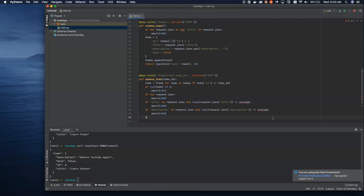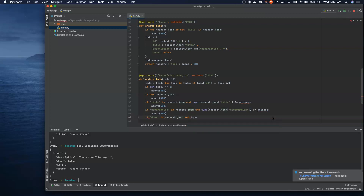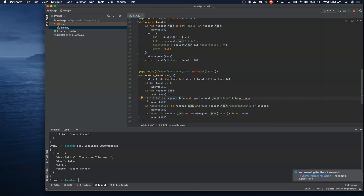Next we need to check 'done' as well. If 'done' is in request.json and the type of request.json['done'] is not bool, we're going to abort with a 400. Each of these, we're walking through and checking to make sure everything we're being sent is valid. It's important to note that we short circuit these: if title is not sent we short circuit and never check; if description is not present we short circuit; if done is not present we short circuit.